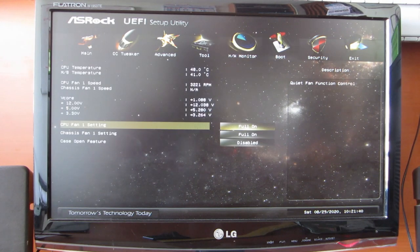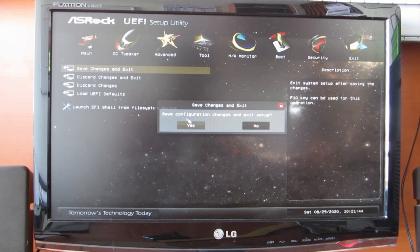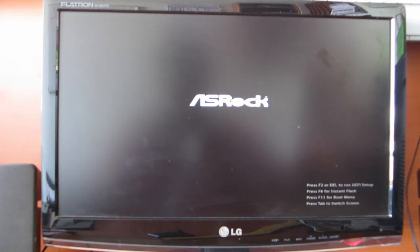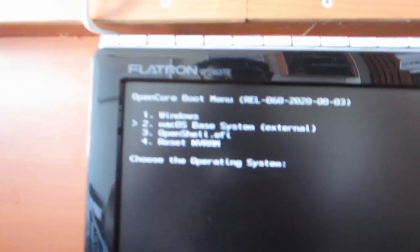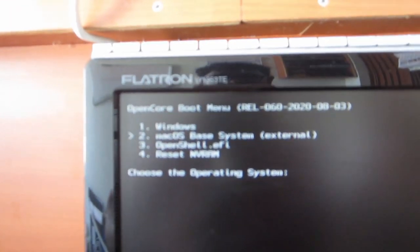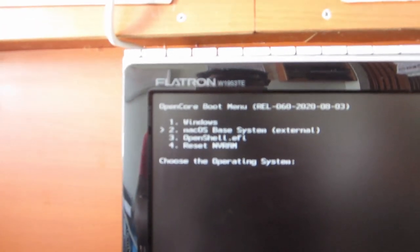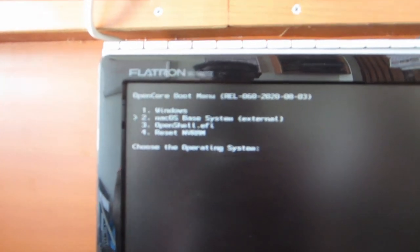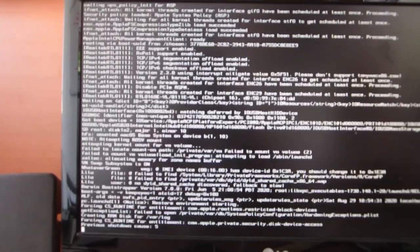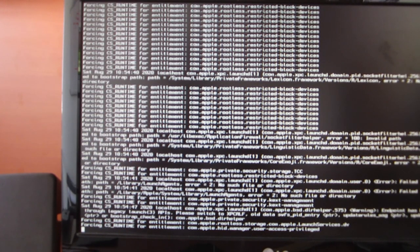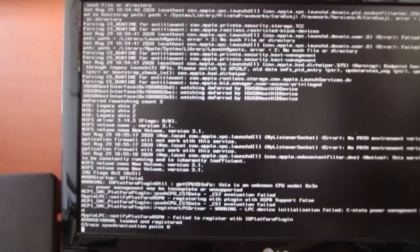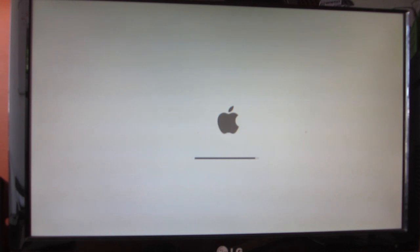Let's save our BIOS and exit. Let's turn on the PC and I'm going to the boot menu. I'm going to select the 64GB Samsung pen drive. It will show you the option to boot into Windows and macOS base image and OpenShell. We need to select macOS base image external and hit enter. I need to switch to analog mode because I have connected my GPU via HDMI and VGA.